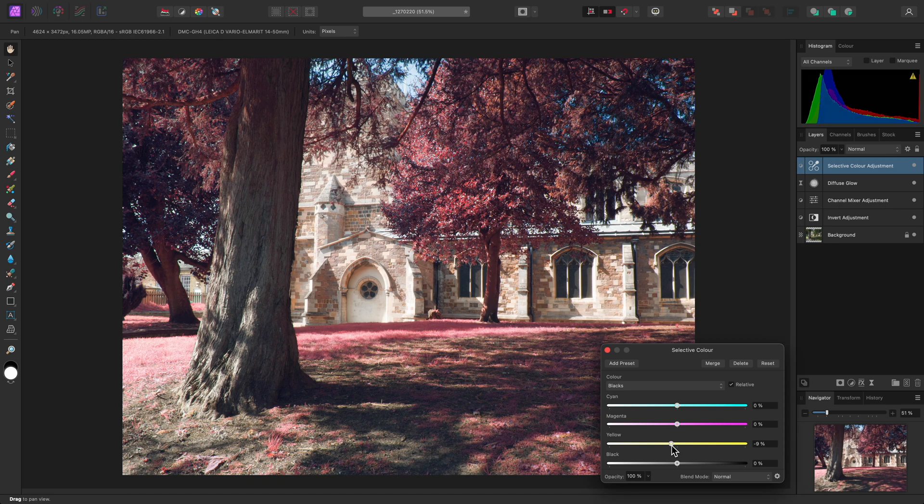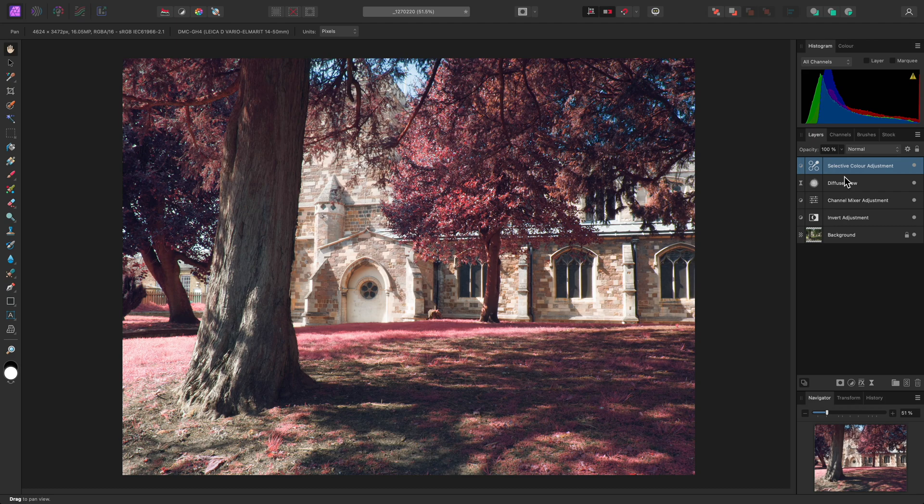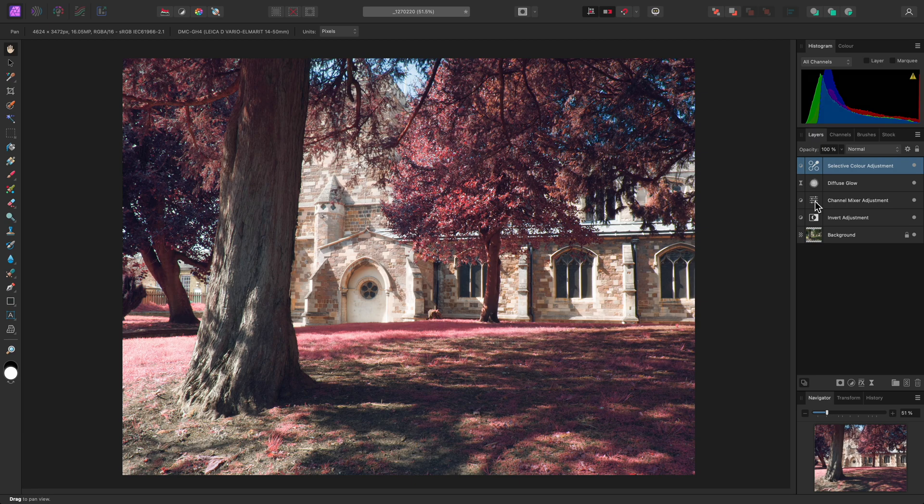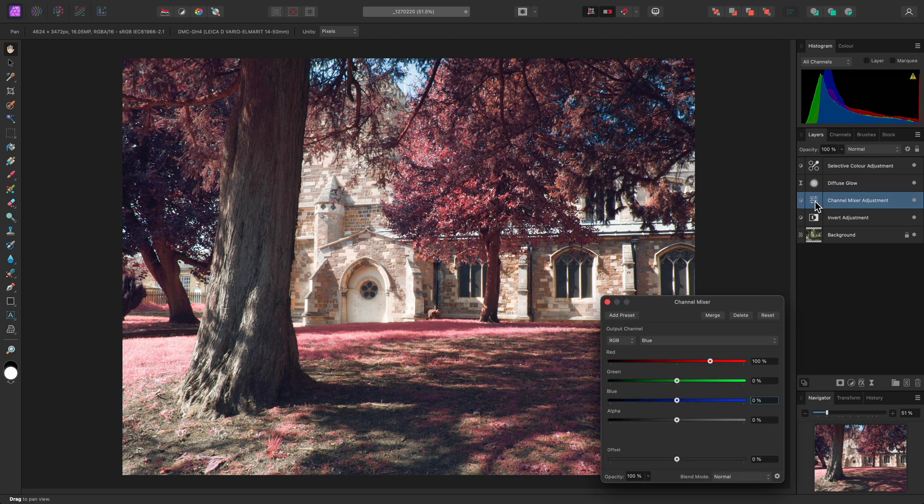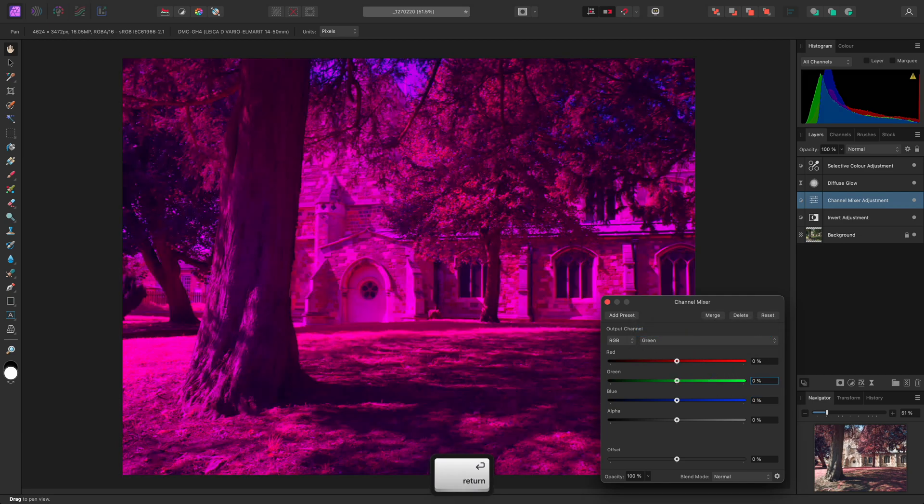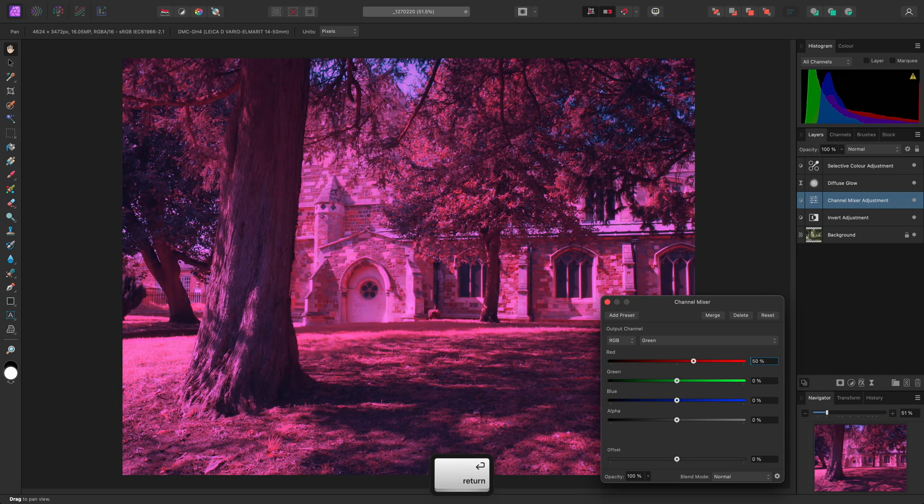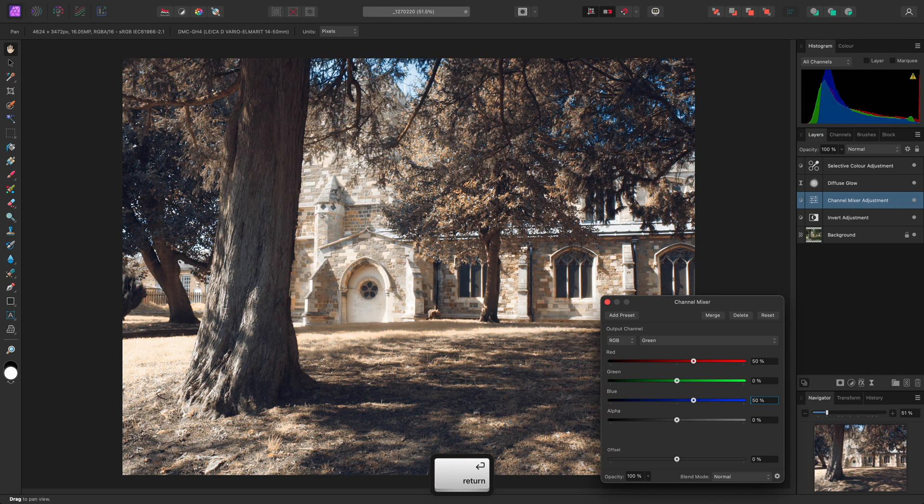Because this layer stack is non-destructive, we have complete freedom to change the parameters of any edits we have made. For example, we could click on the Channel Mixer icon here to reopen the dialog. Then we might switch to green and reduce the green contribution to 0%. Instead, we will turn the green channel information into a 50-50 mix of red and blue.